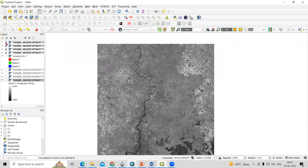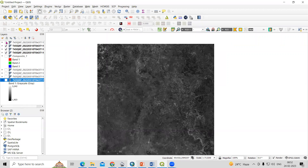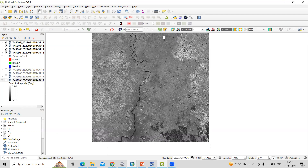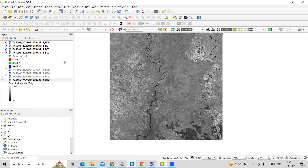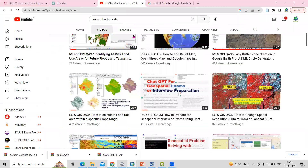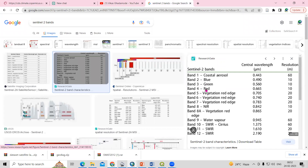I have four different tiles — four different bands. I'm interested in creating one single composite band from all four different bands: Band 2, Band 3, Band 4, and Band 8. In the band combination, Band 2 is 10 meter, Band 3 is 10 meter, Band 4 is 10 meter, and Band 8 is also 10 meter.